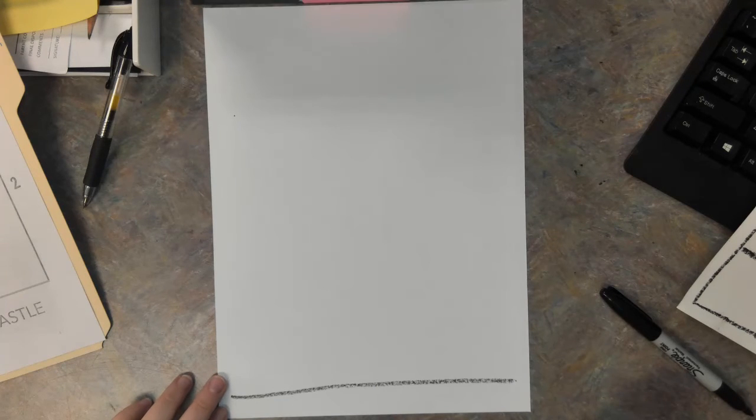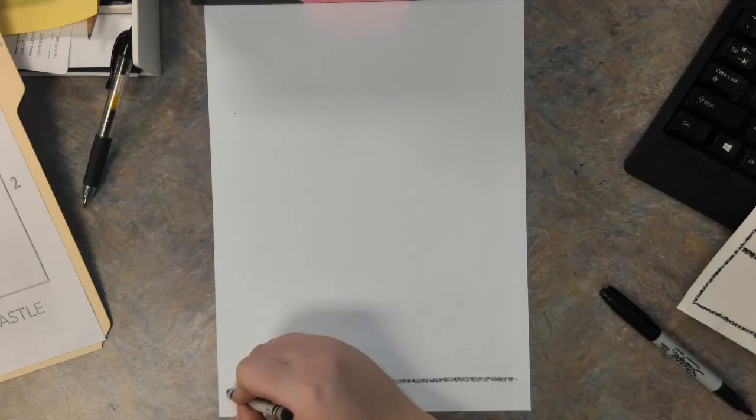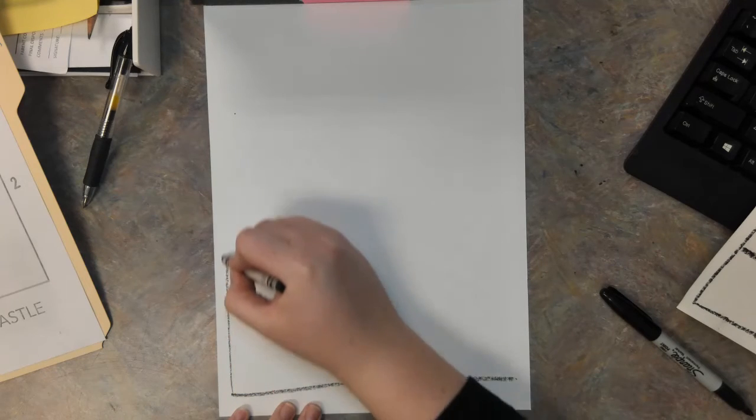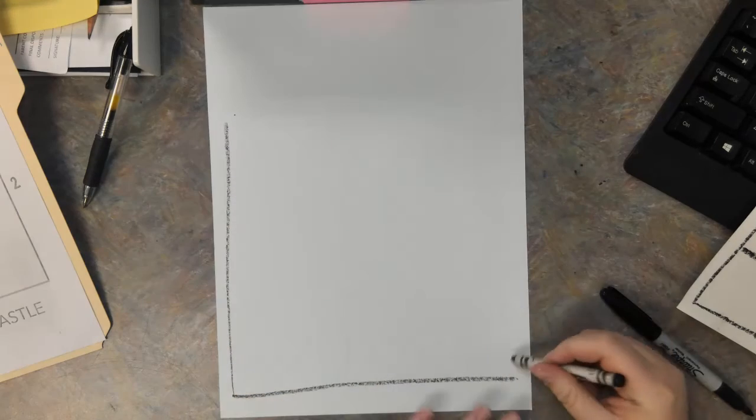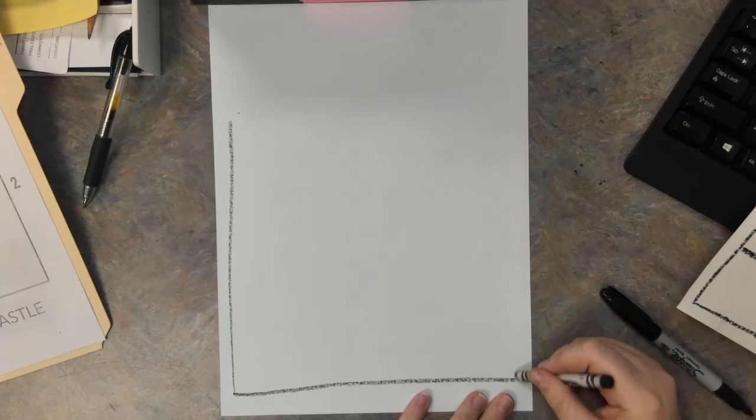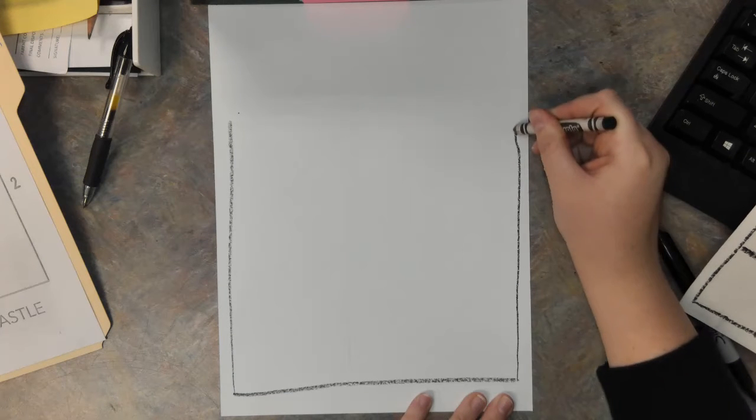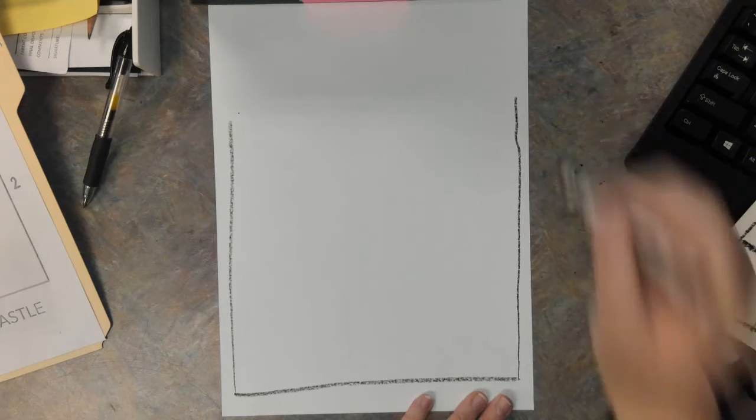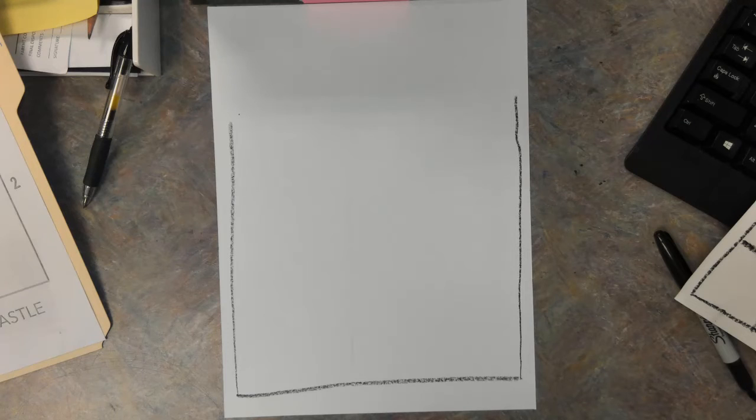Now we are going to add a line up on each side. So one over here and one over here. Kind of looks like we are making a box, but we are actually making a castle.